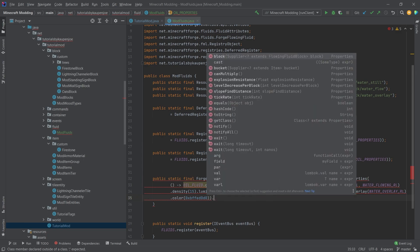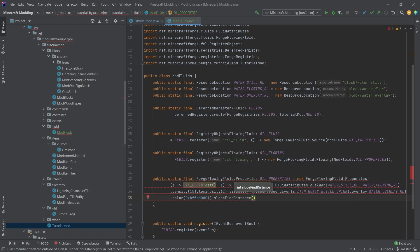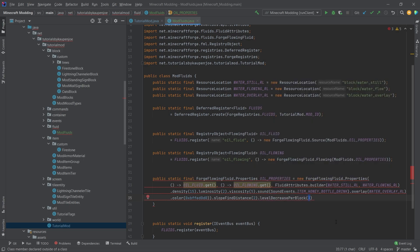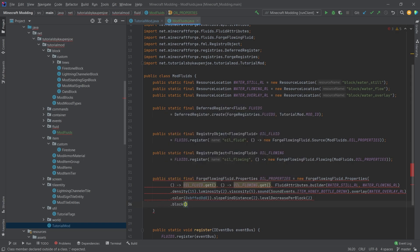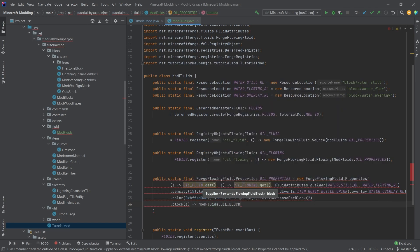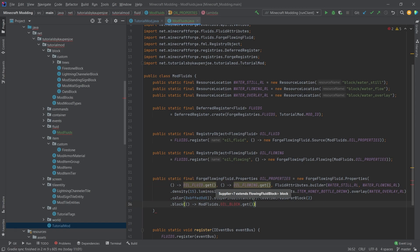After closing the FluidAttributes builder we add some additional properties: slopeFindDistance, which is the distance the flowing block will travel to find a slope — for water that would be four; we'll set it to two. Then levelDecreasePerBlock — default for water is three, we'll set it to two as well. Then we reference the block, which takes a supplier of ModFluids.OIL_BLOCK (OIL_BLOCK::get), and a bucket supplier of ModItems.OIL_BUCKET (OIL_BUCKET::get).